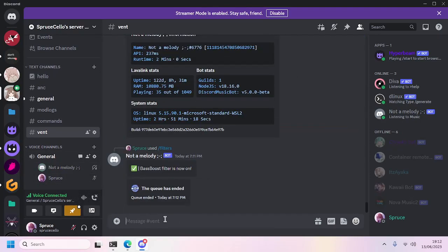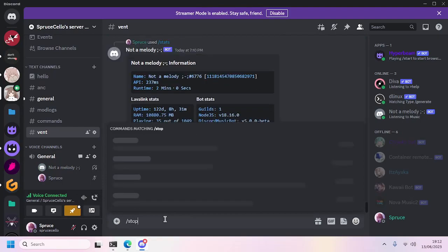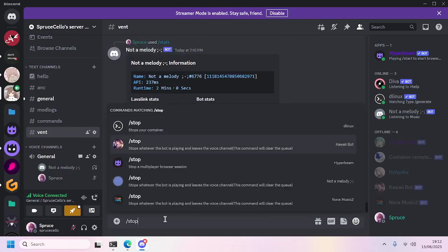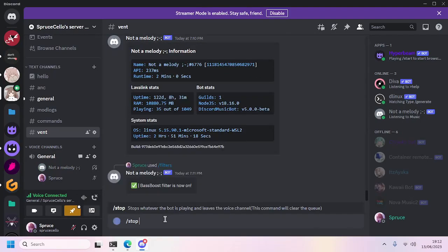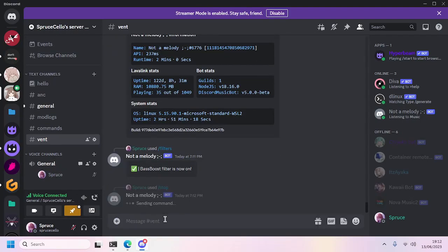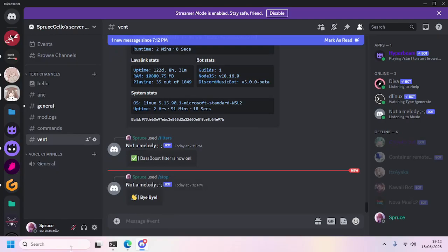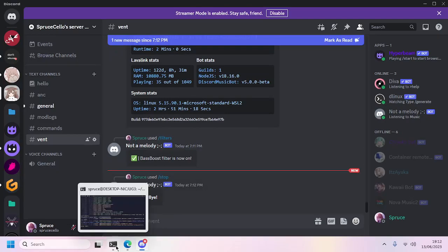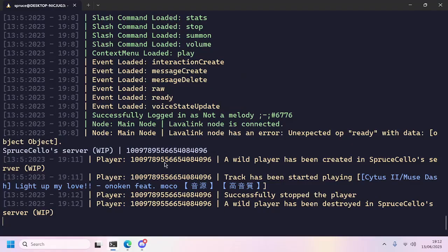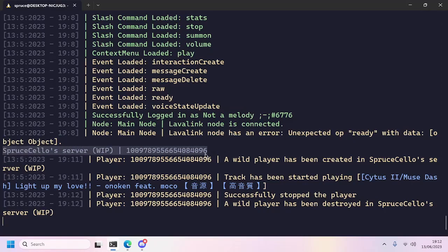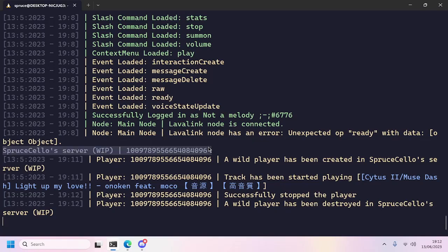Now we'll use the stop command to make the bot leave the voice channel. And that's it. We finally made the bot work.